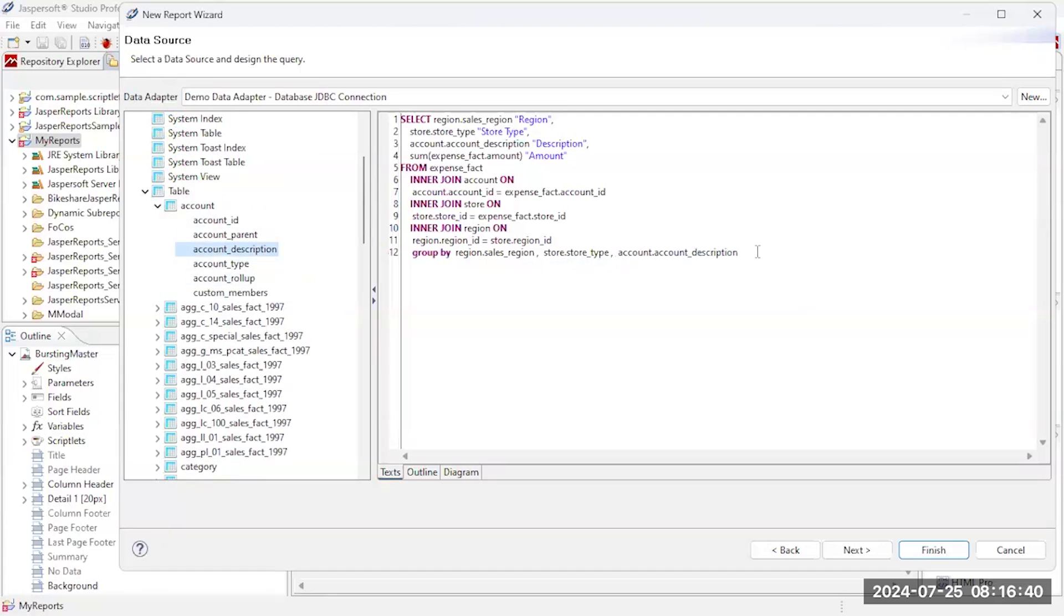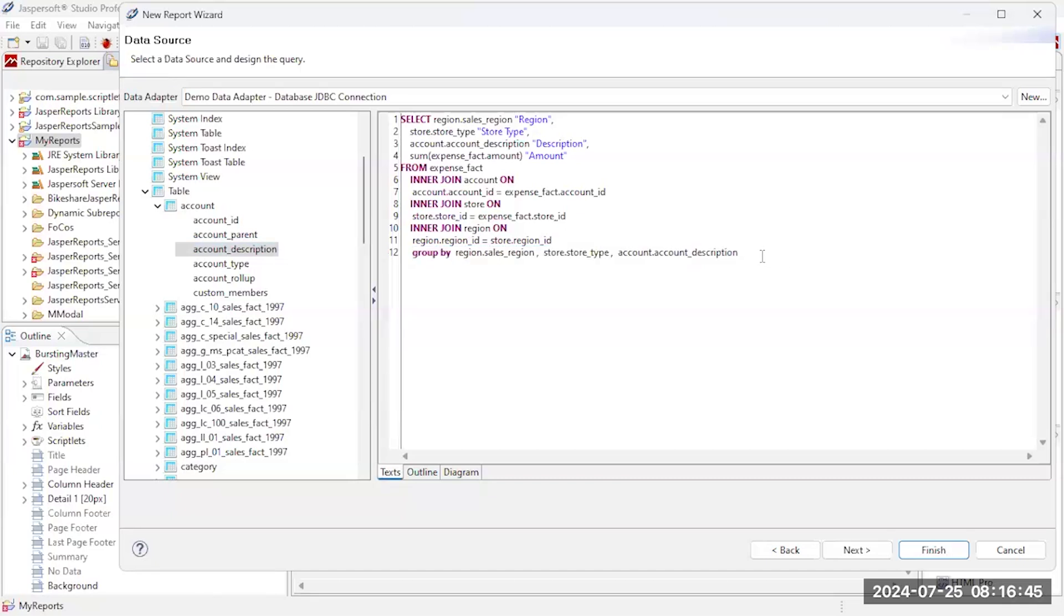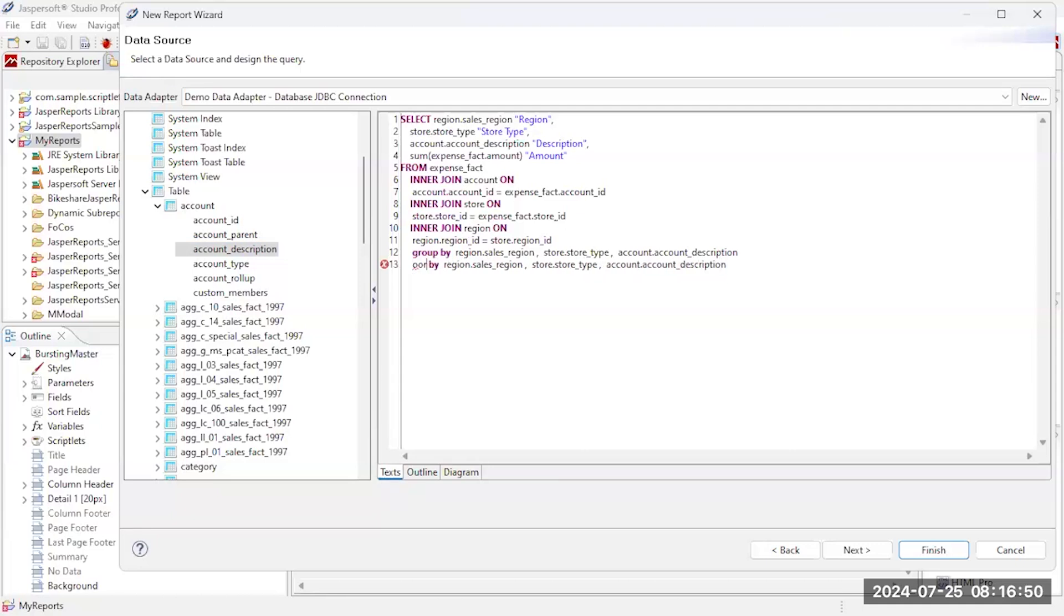So that gives me my group by and so I'm just going to leverage that, do a cut and paste, and turn that into my order by as well.